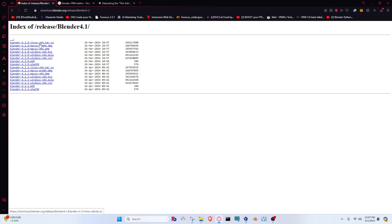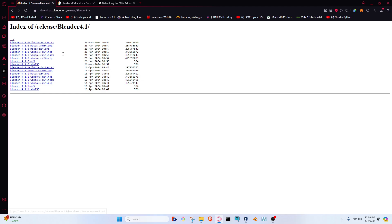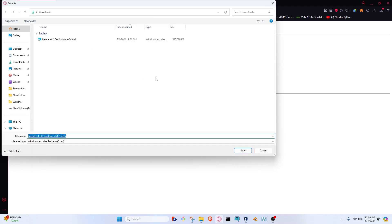After clicking on that icon, it'll bring you to the release of 4.1. Whether you need to download Linux, Mac, or Windows, any one will work for whichever operating system you're working. Whether you download the MSI or the ZIP, go ahead and click on whichever one you need. Then download and save from there.